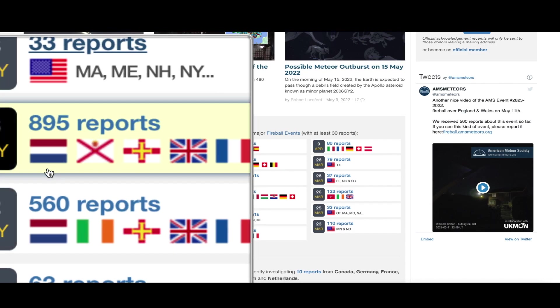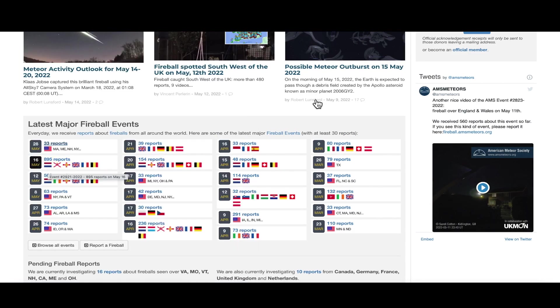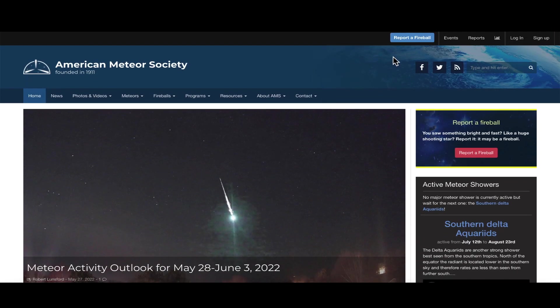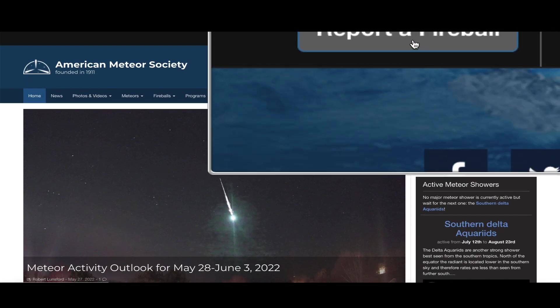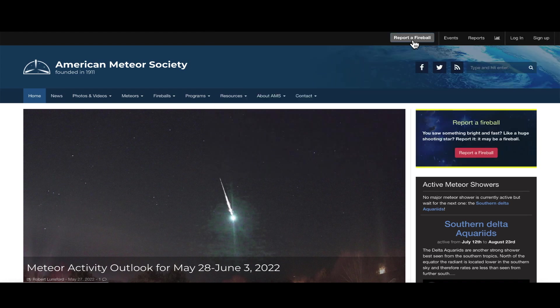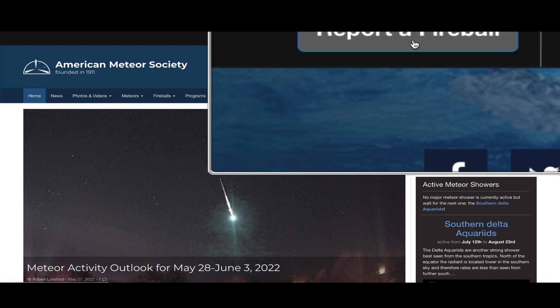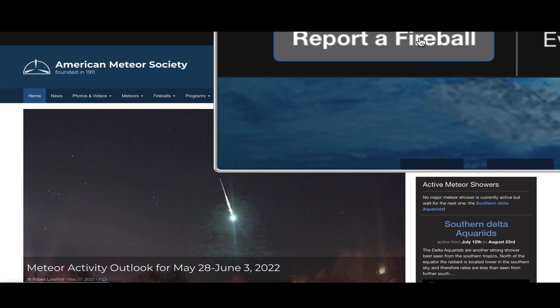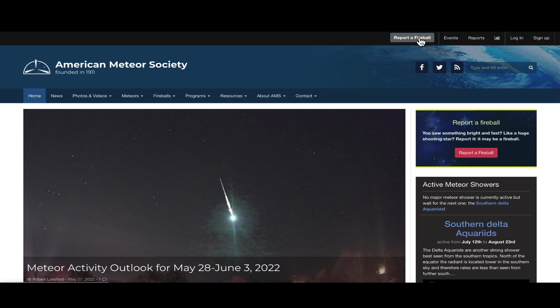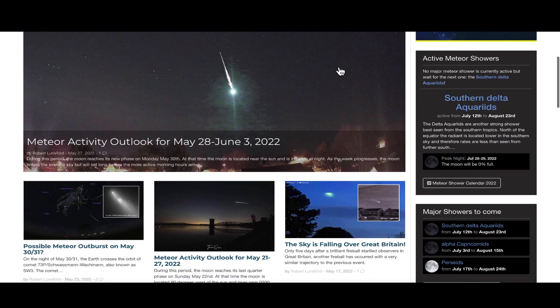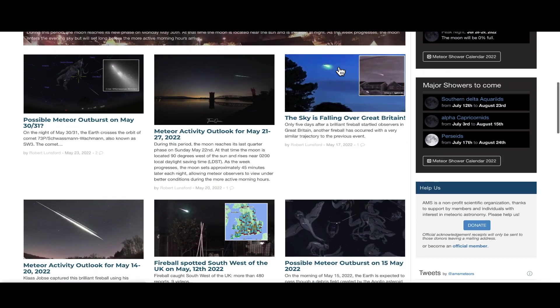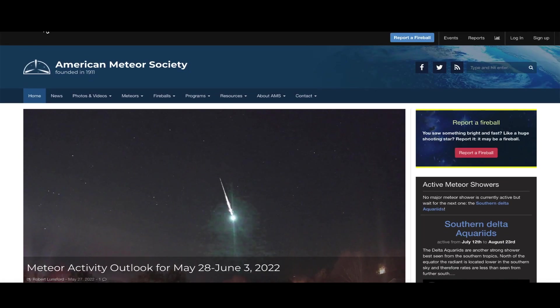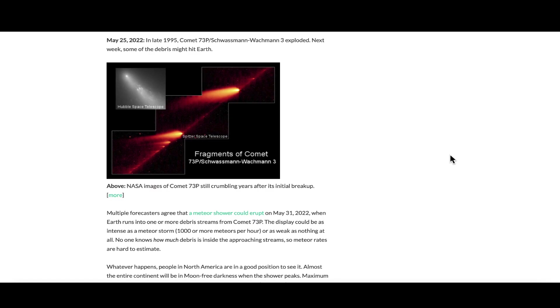I'd like to say great job to all you guys that submitted your reports over here to the American Meteor Society. It's very user-friendly. If you happen to see a meteor in the nighttime or daytime sky, for that matter, come over here to the American Meteor Society. You can find the link down below in the description box. Click on this blue tab up here at the top of the website that says 'Report a Fireball,' and it's very user-friendly.